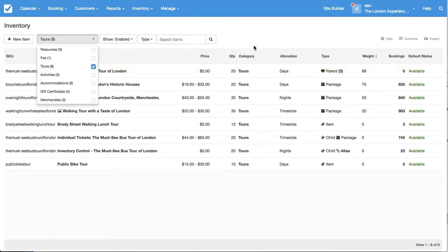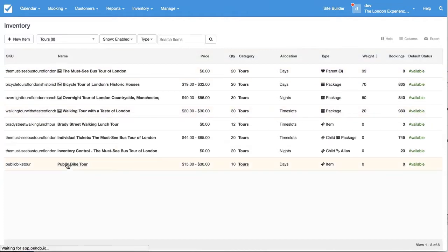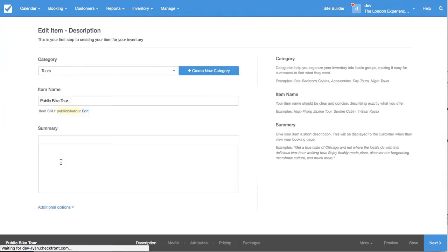This is a tour category that I've made earlier. You can see the public bike tour that I've made for this example.